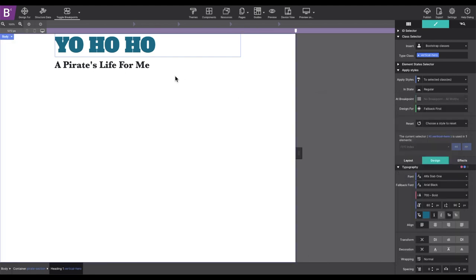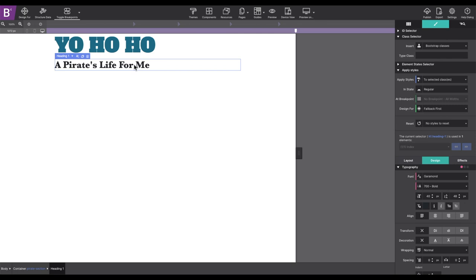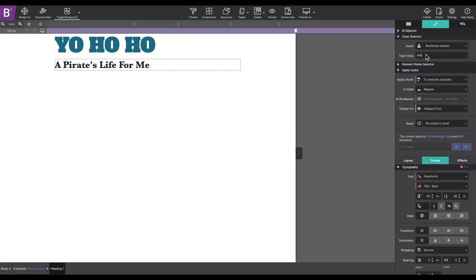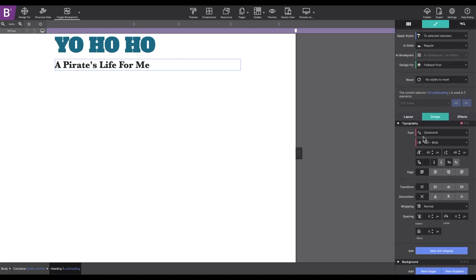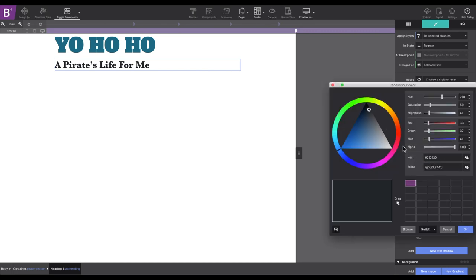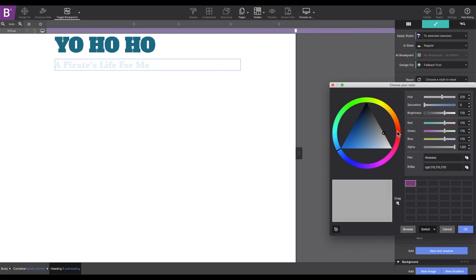For the second heading, I will select it and also give it its own class name. Subheading. Yes, I know these class names aren't very semantic. In your own projects, you'll want to use class names with more descriptive language that pertains to your content. Under the design section, I will change the color to a soft orange hue.